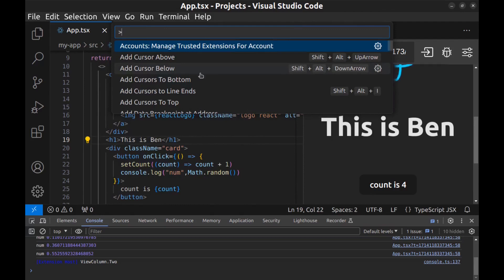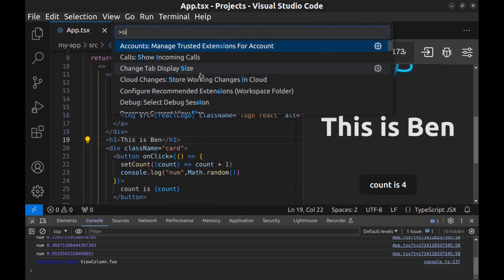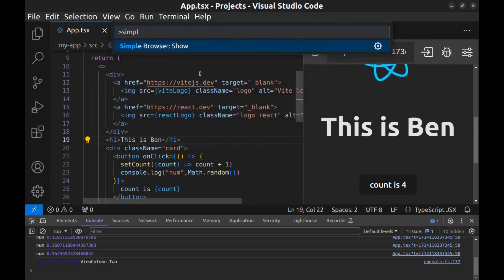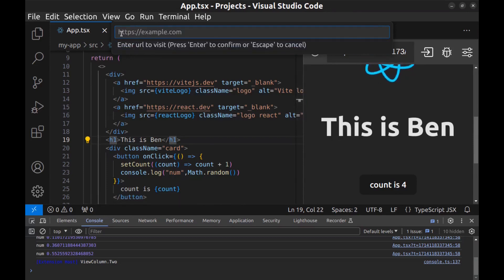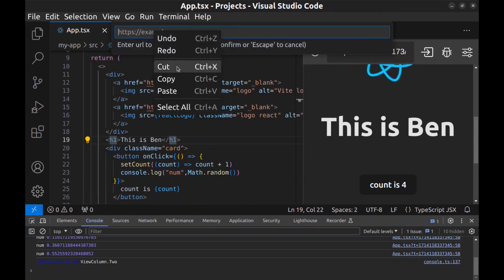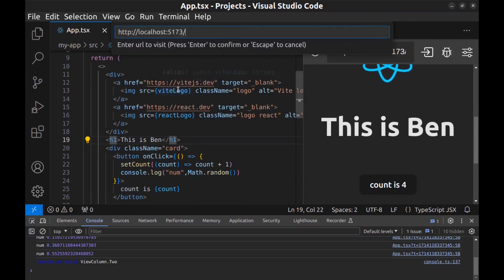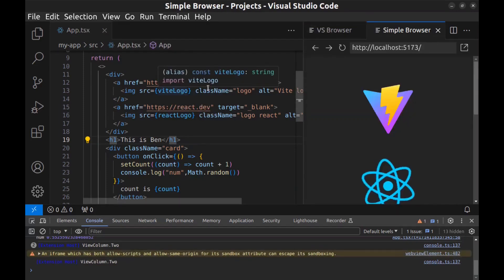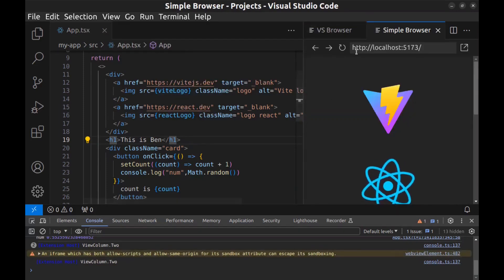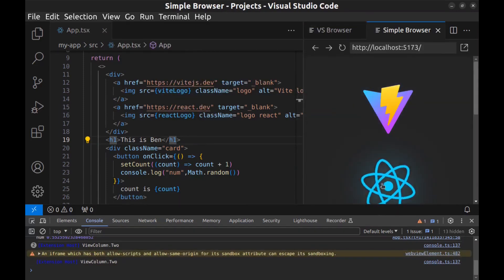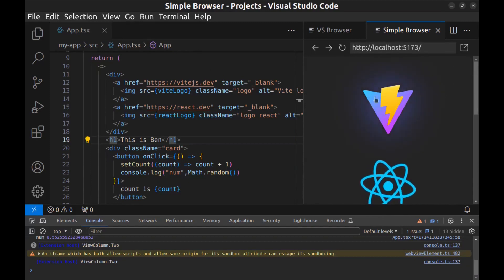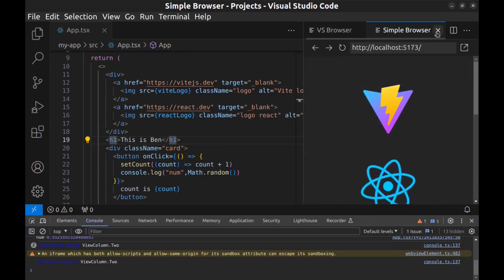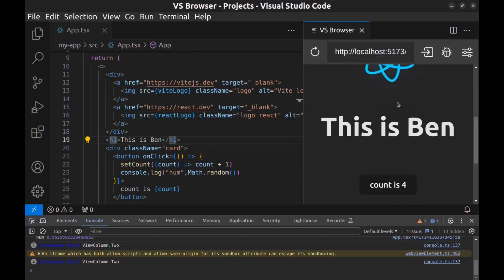In the Command Palette, enter Simple Browser and enter the address here, then hit enter. All right, here it is, but it seems it doesn't have dev tools. So I prefer to use the VS Browser.